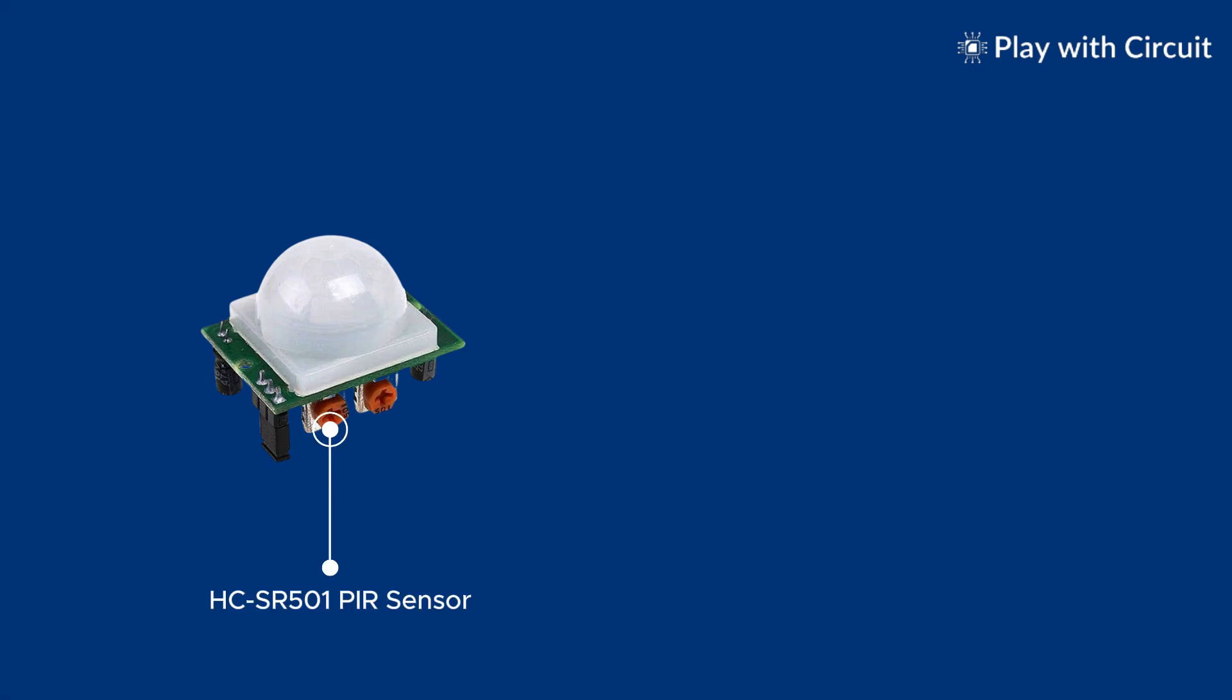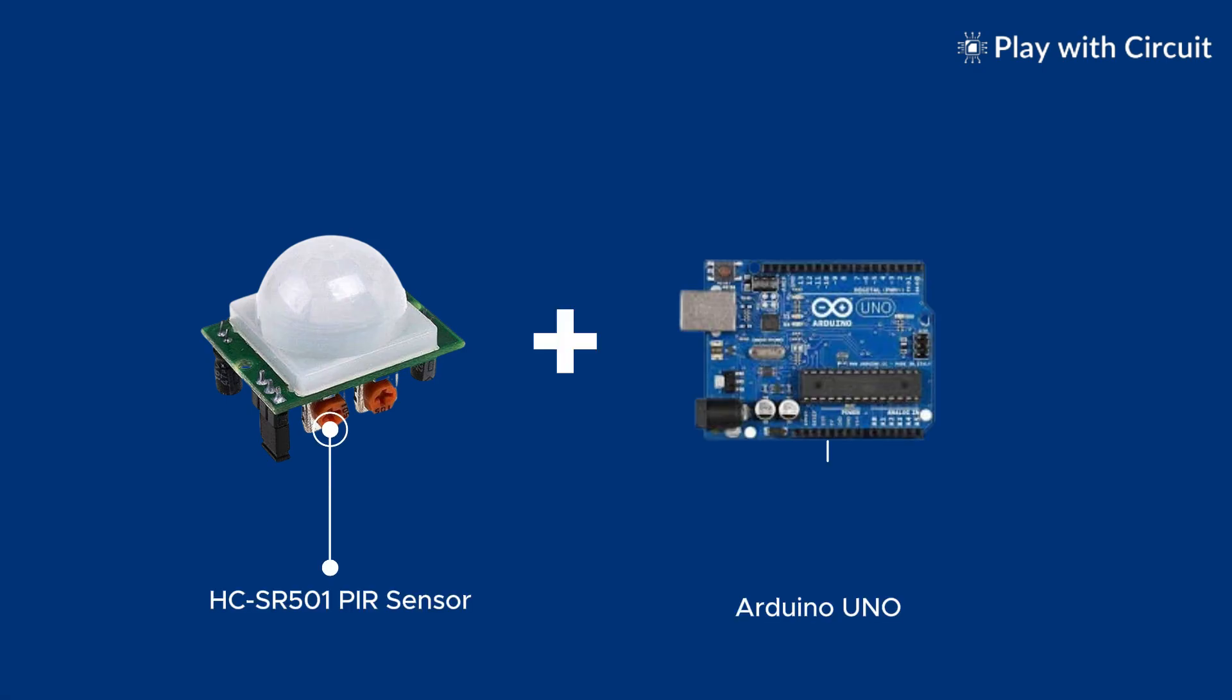Welcome to Play with Circuit. Today we'll explore PIR sensors and show you how to interface them with Arduino.